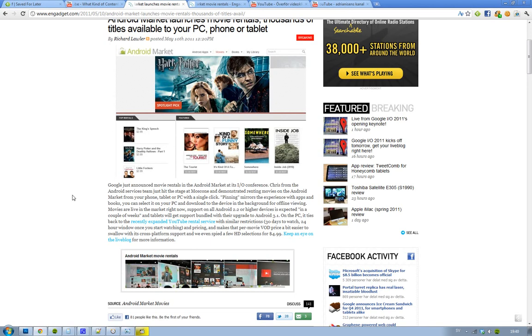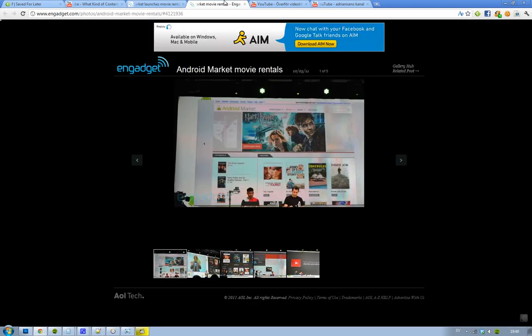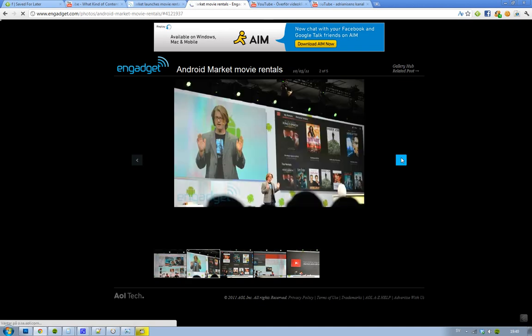That is some pretty awesome news. Here we can see some pictures, they've kind of demonstrated it there. That's kind of cool.